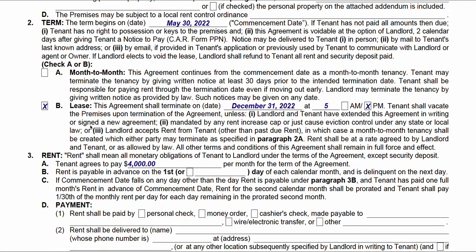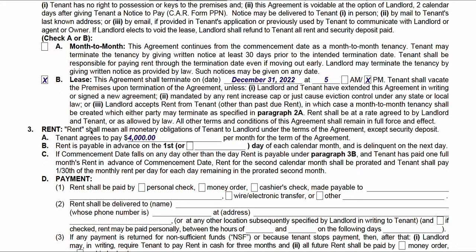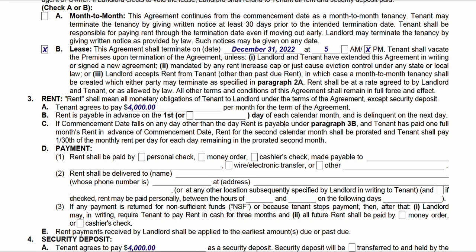We continue on to rent — how much are we charging? Section 3A: tenant agrees to pay $4,000 per month. Of course, this is just an arbitrary number. If you don't change anything here, rent is due on the 1st. If you need to change which day, you'll check this box and write in the 15th or whatever day you want.